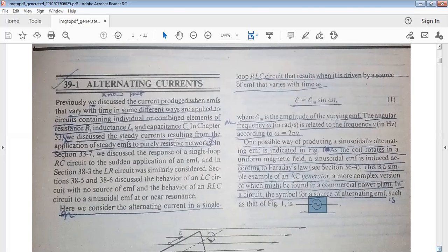There are three elements. A single loop is a combination of two elements; if it is a multi-loop circuit, then there are a number of elements — resistors, inductors, and capacitors. We discuss the behavior of the LC circuit with no source of EMF and the behavior of the RLC circuit with sinusoidal EMF at or near resonance.